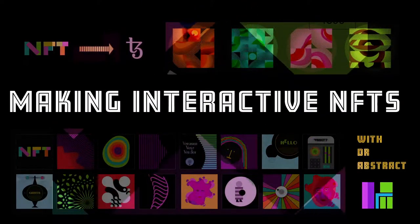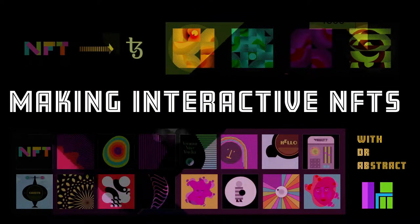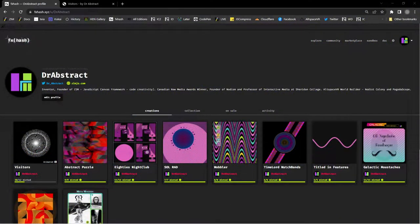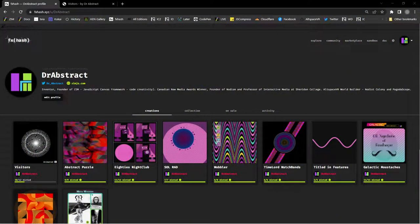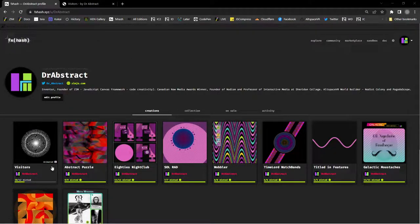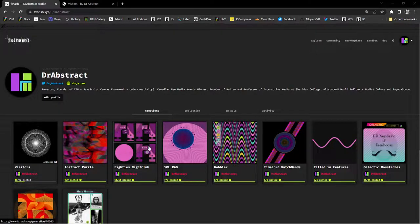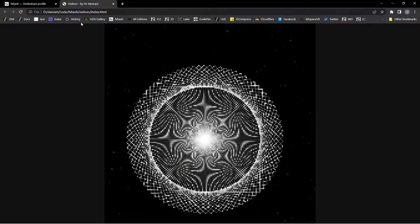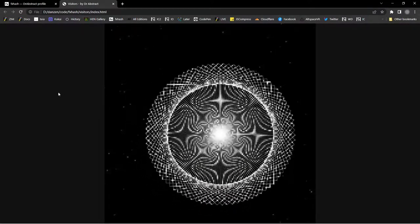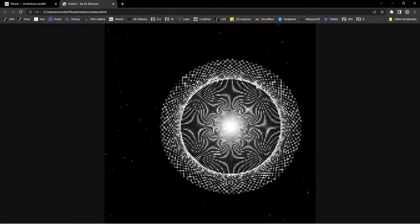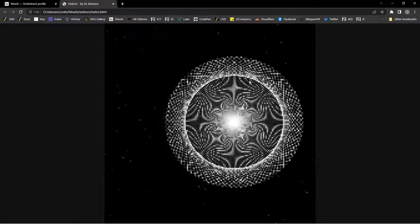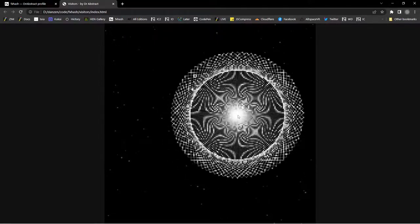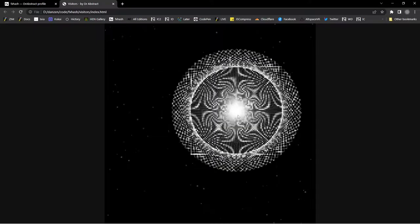Hello and welcome to Making Interactive NFTs. I'm Dr. Abstract. In this episode we're going to take a look at Visitors on FXHash. So it's a new one that we just dropped tonight and it's already 10 of them have been minted. That's cool.